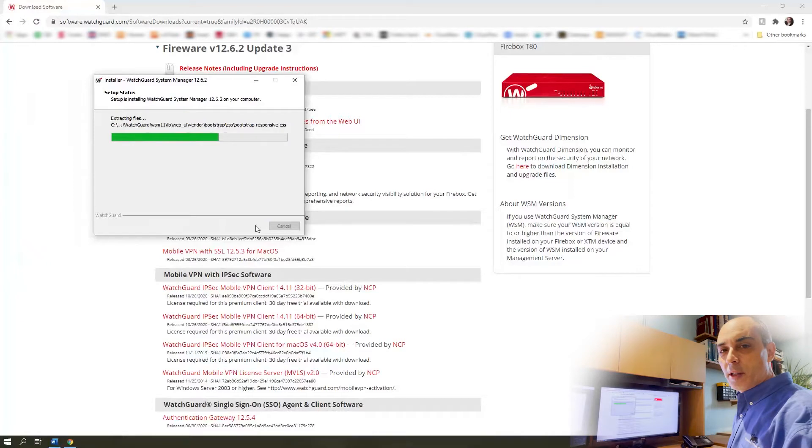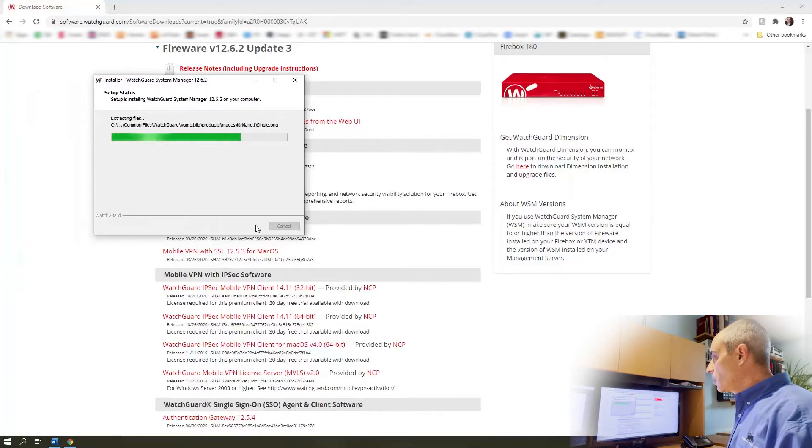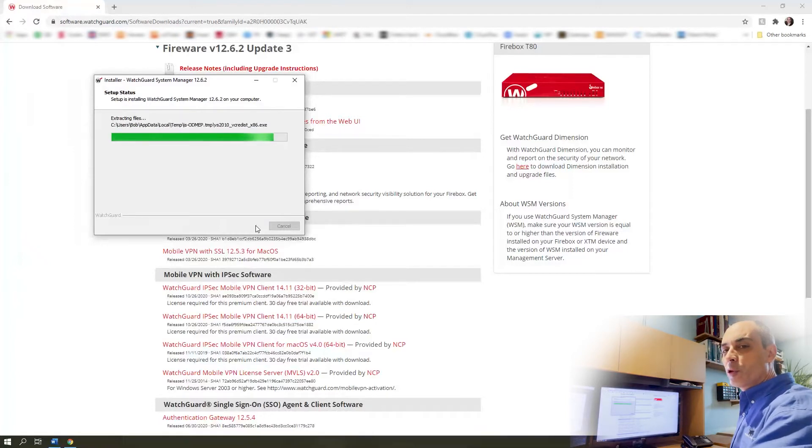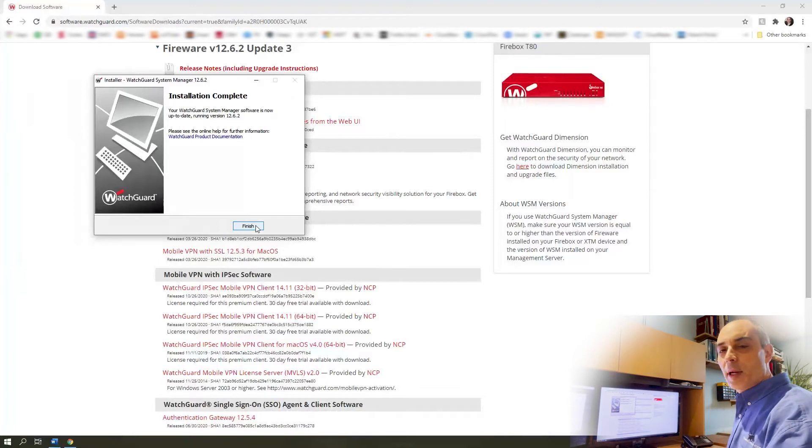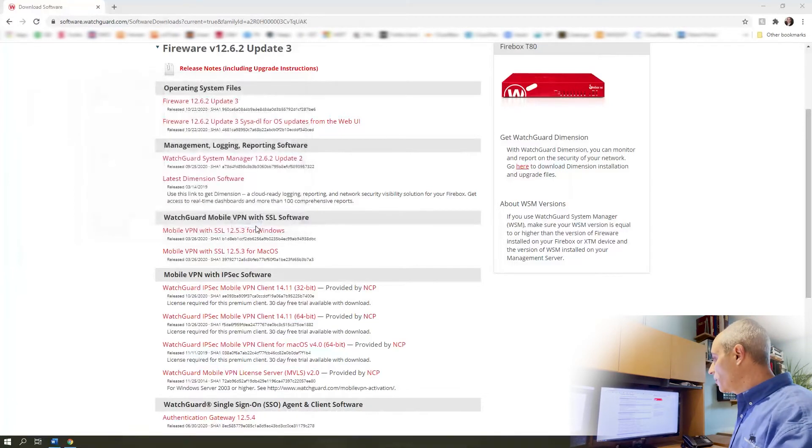Periodically, especially if you're dealing with a lot of different units. This way if you have to connect somewhere and they've got a later version of firmware, you're going to need to have the latest WatchGuard system manager in order to connect to it.